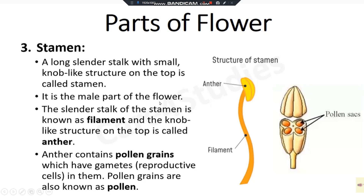It is the male part of the flower. And the slender stalk of the stamen is known as filament. This is a filament. And the knob-like structure on the top is called anther. This is anther. Next is — anther contains pollen grains which have gametes. Anther has pollen grain. Pollen grain is very important.